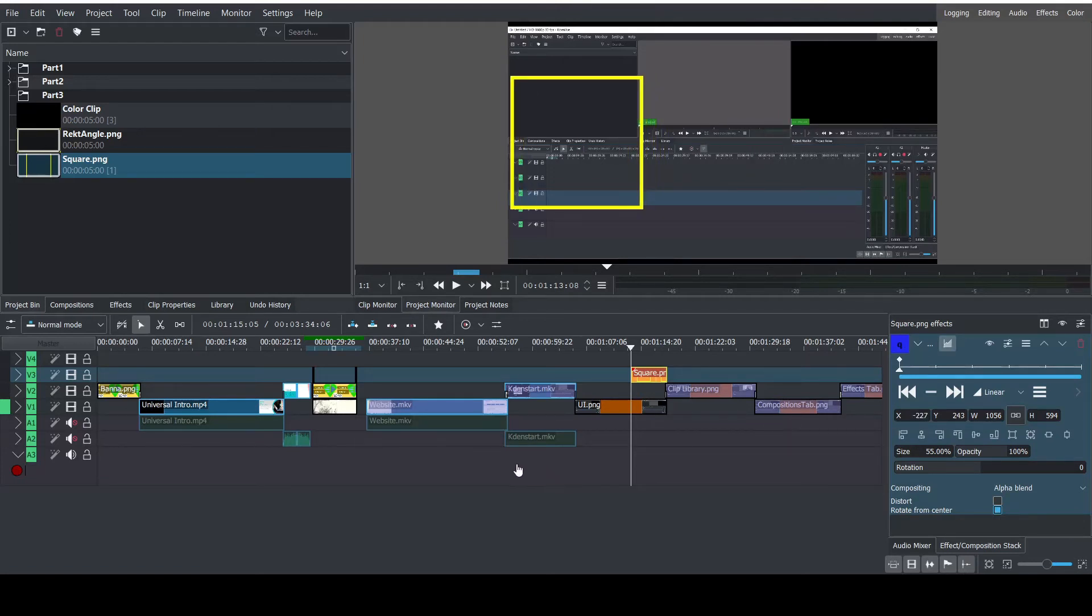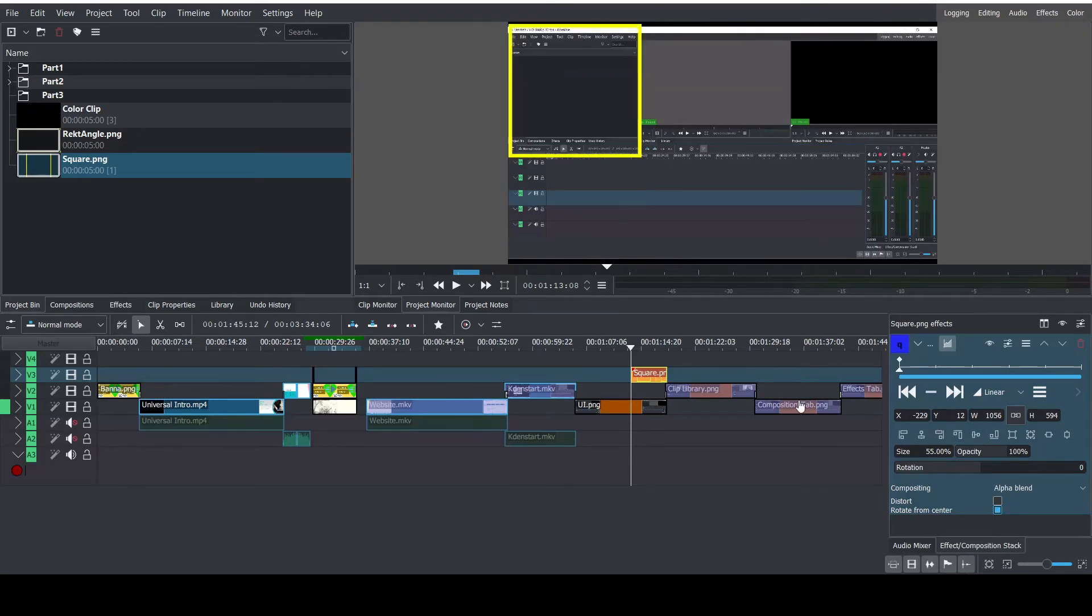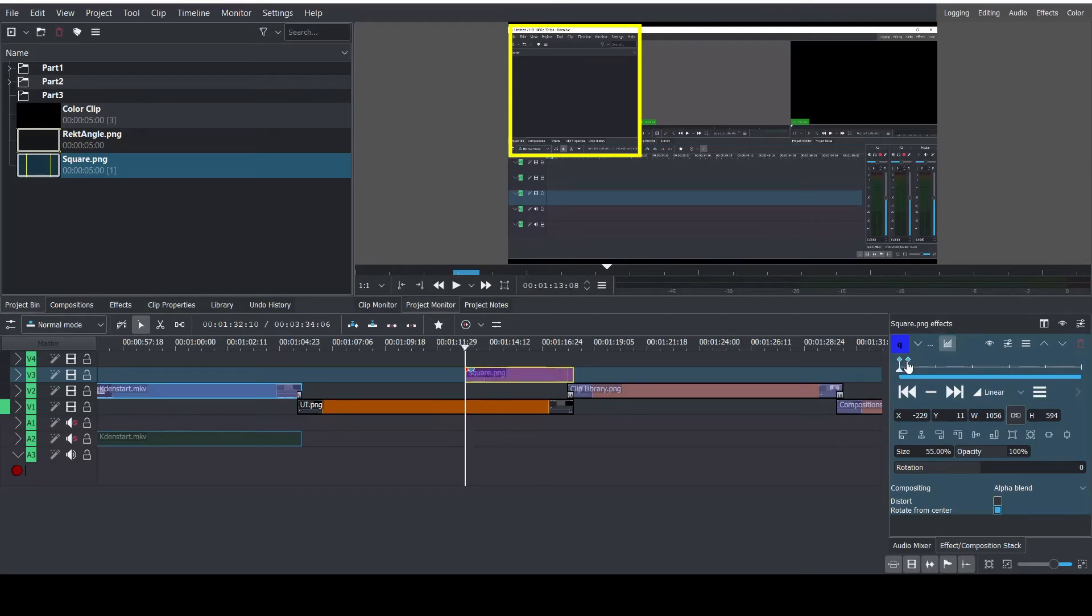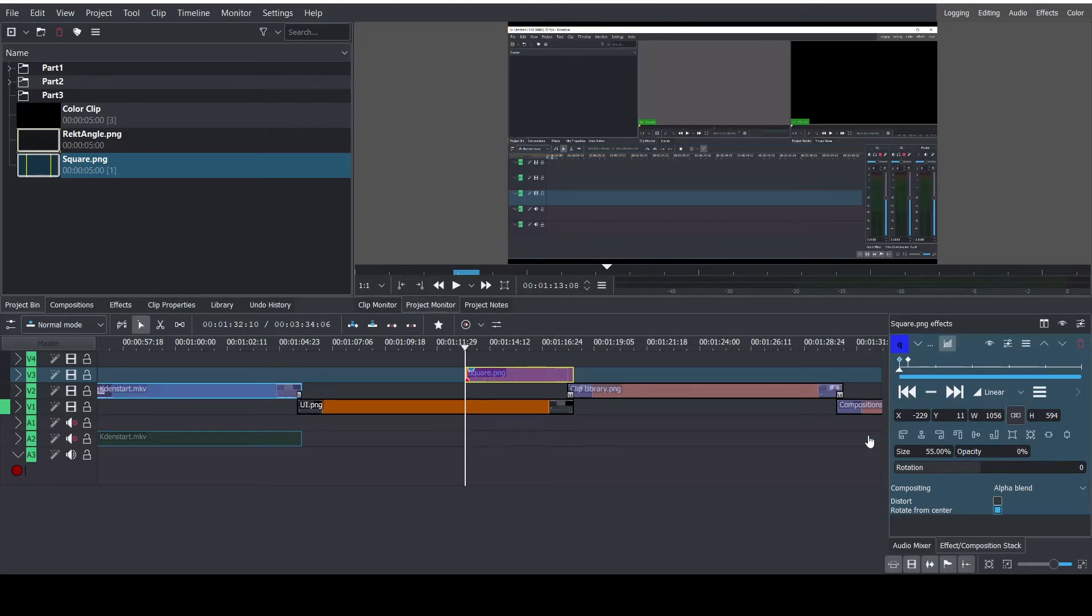The speed of the animation is determined by the space between the two keyframes on the timeline. I want this to be a pretty quick fade in so they're going to be fairly close together. Kdenlive will always try to make the parameters go from keyframe to keyframe in the space that you have for it. So if you need slower animations make sure you have room to do that.